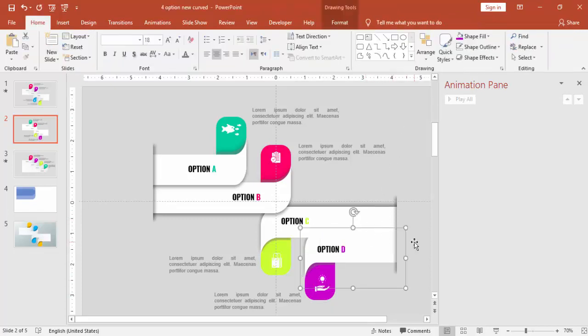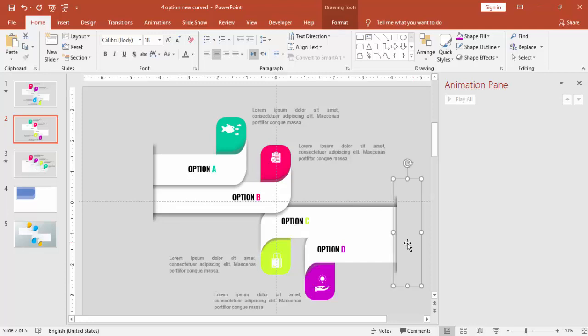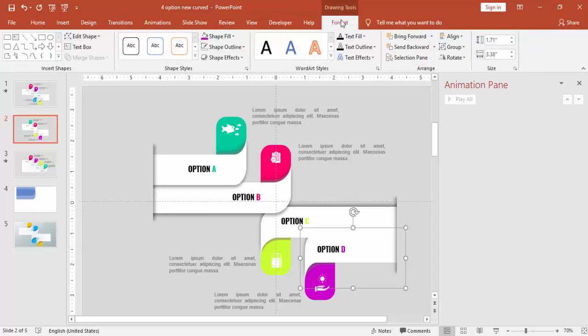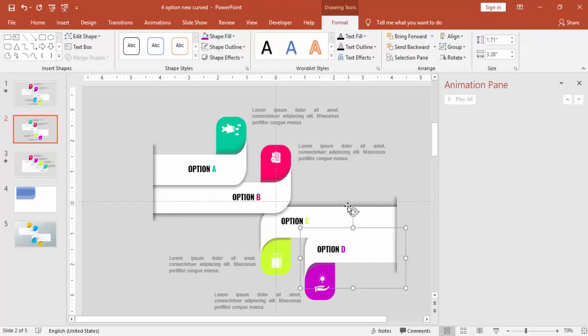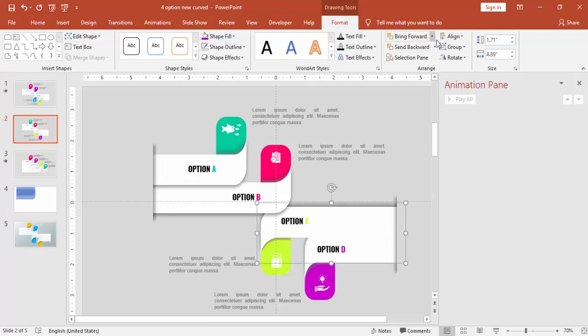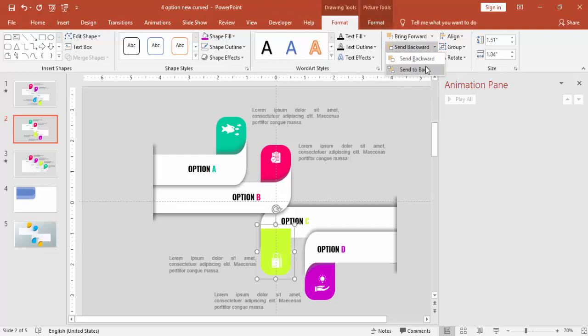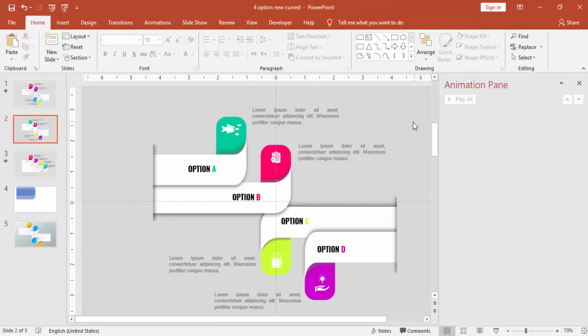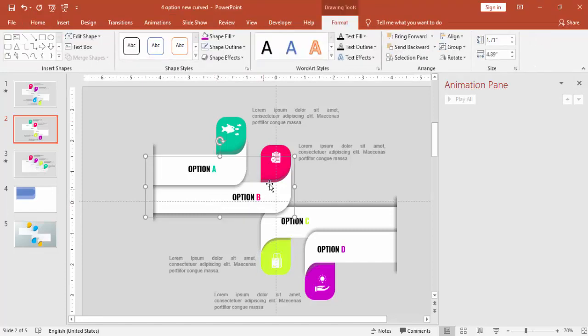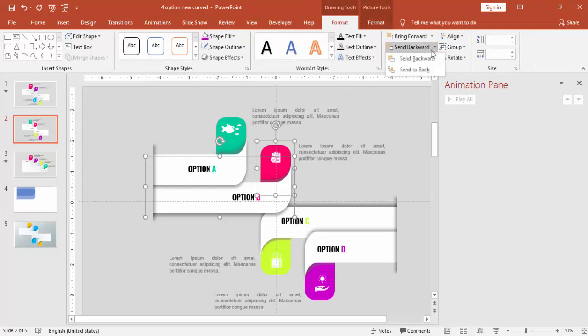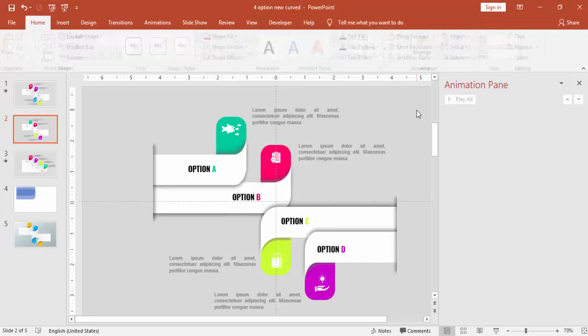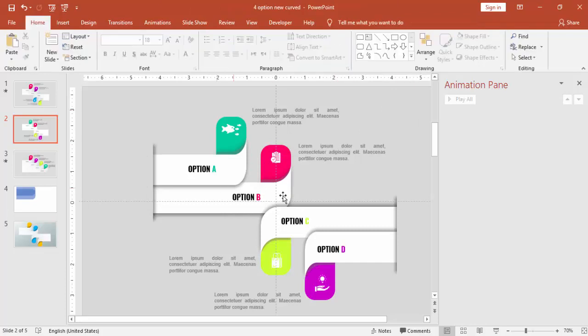You can just say send to back, select the both the groups and say send to back. Now coming to the option C, you have to be careful while doing the grouping. If you group the wrong object then it'll be a problem in animation. Now just arrange it, first you need to send this back. Now this is okay option A, B, C and D. This also you can just say send to back, this is perfect. Now it's time to do the animation.